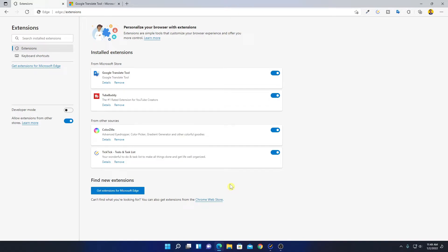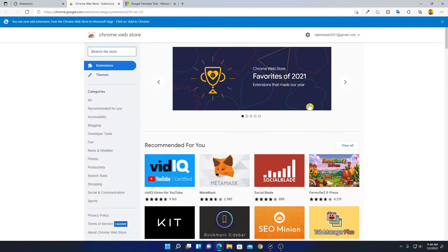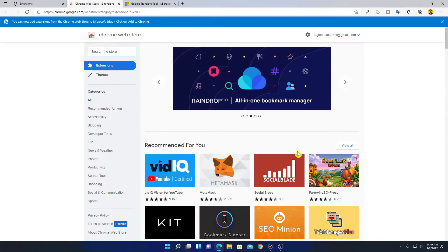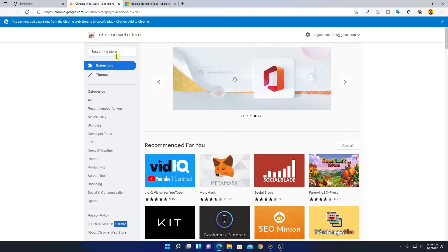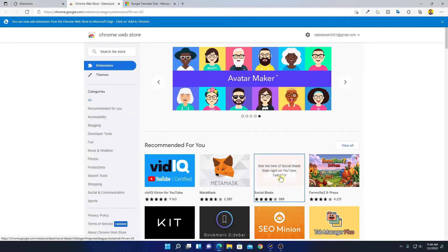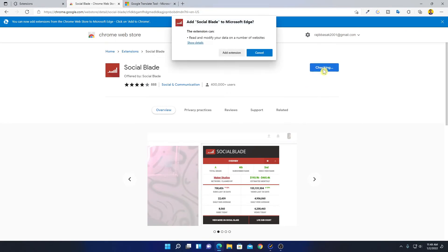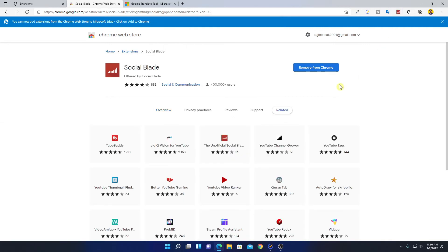If you are not finding your favorite extension on the Microsoft Edge Store, you can simply visit the Chrome Web Store. Here you have the Chrome Web Store page, from which you can install extensions for Microsoft Edge browser — as Microsoft Edge is based on Chromium, you can install Google Chrome extensions. There are also category-wise extensions and a search option. For example, I want to install Social Blade. Here you will find the option 'Add to Chrome' — simply click 'Add to Chrome,' then 'Add Extension.' Here you can see that the extension has been added to Microsoft Edge browser.